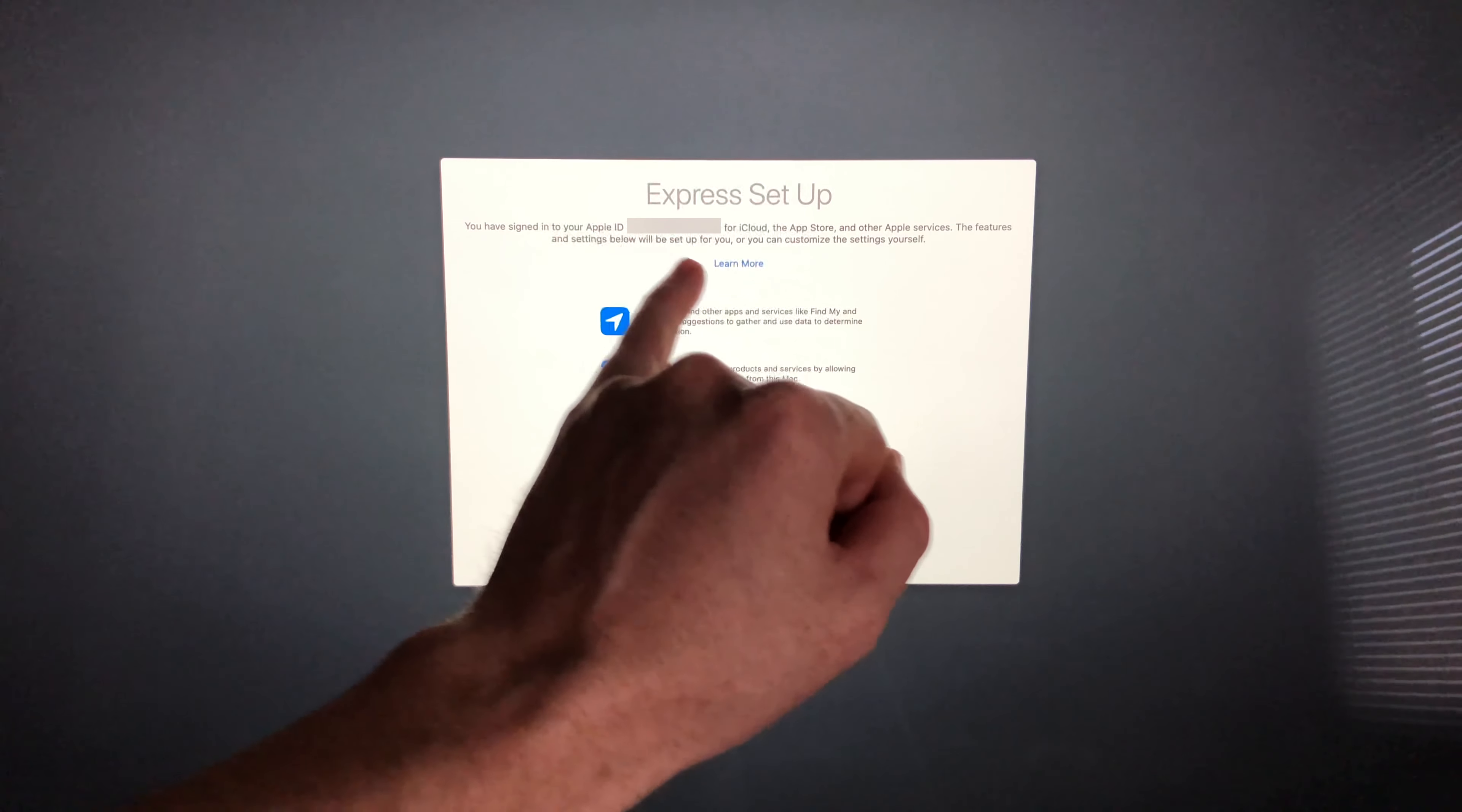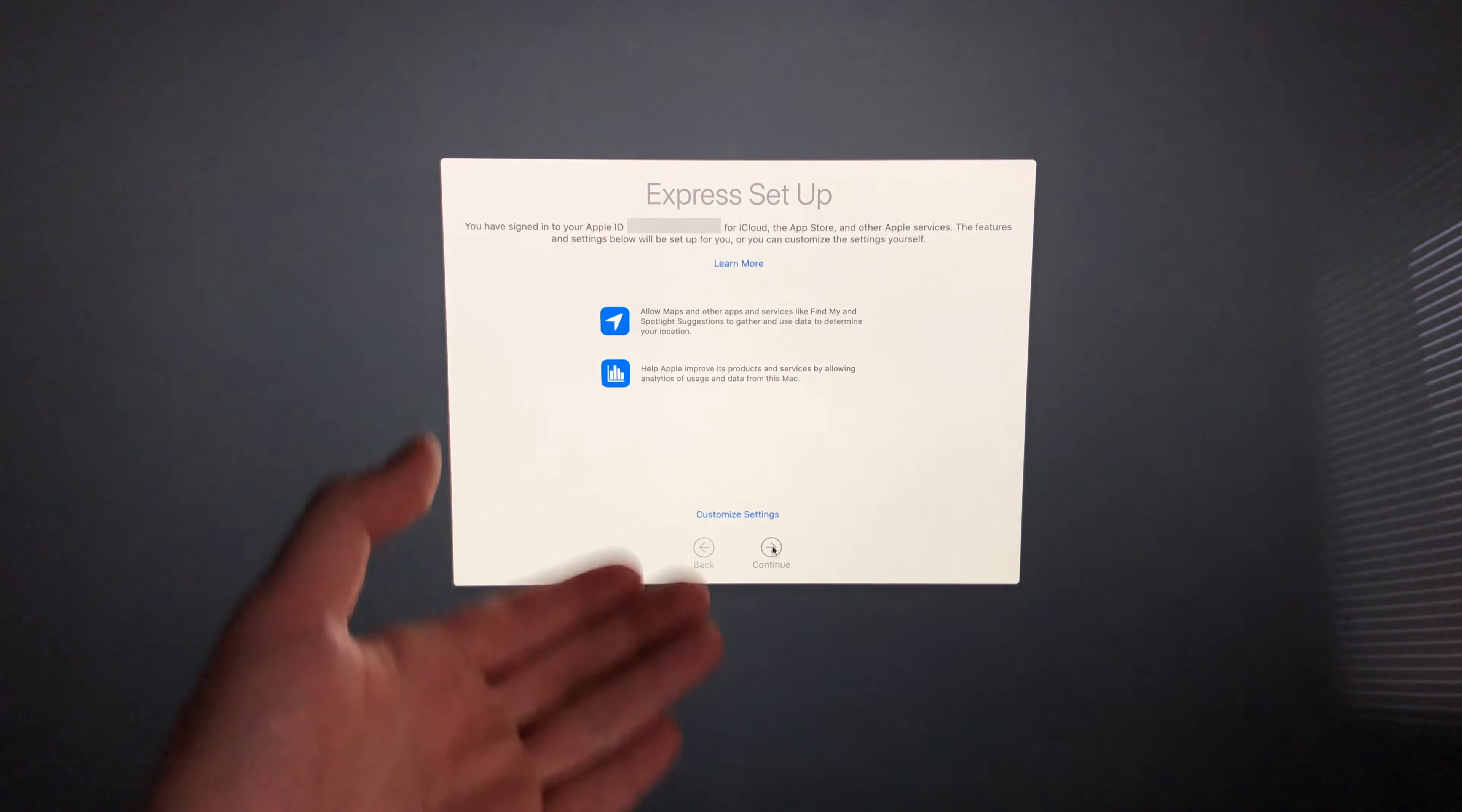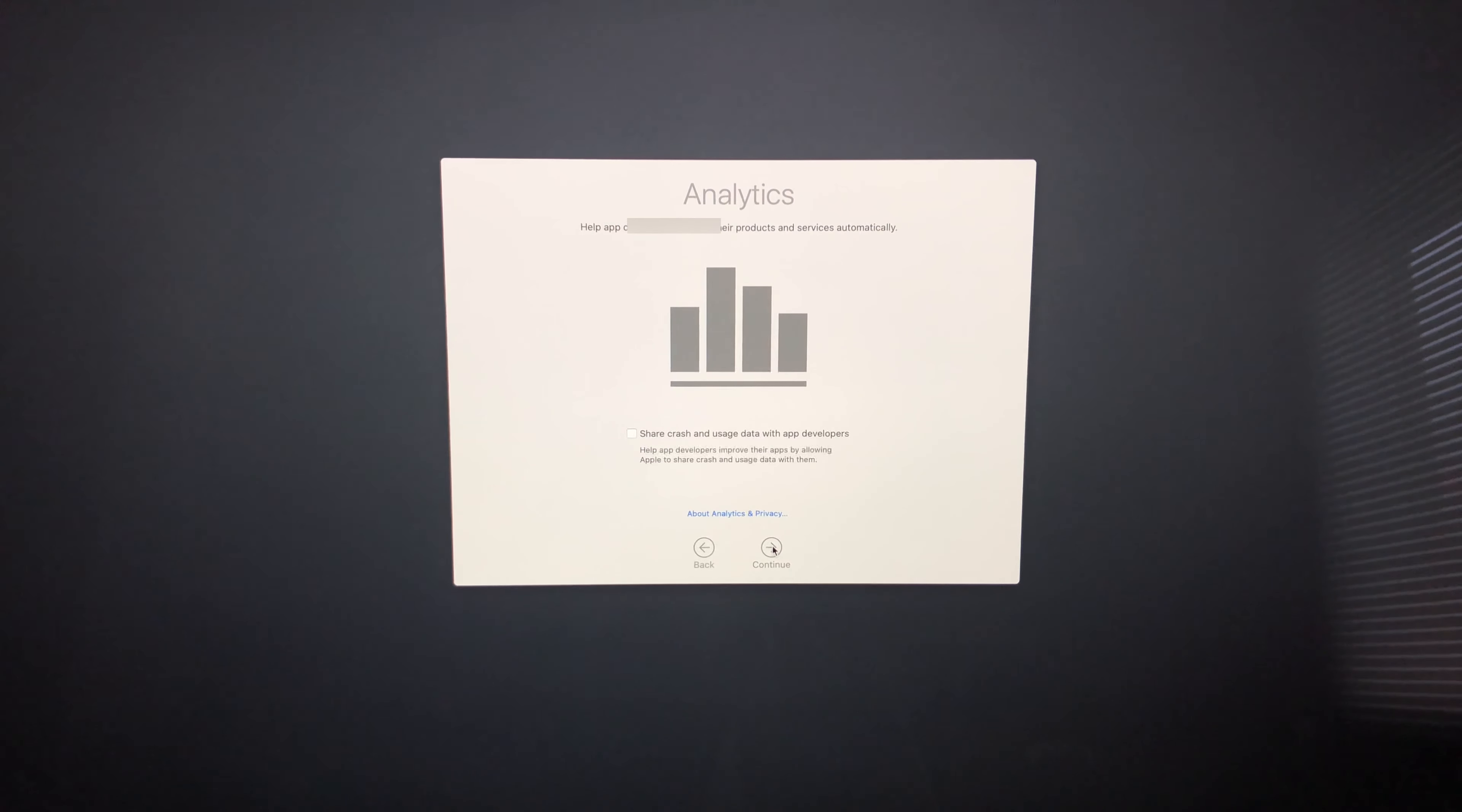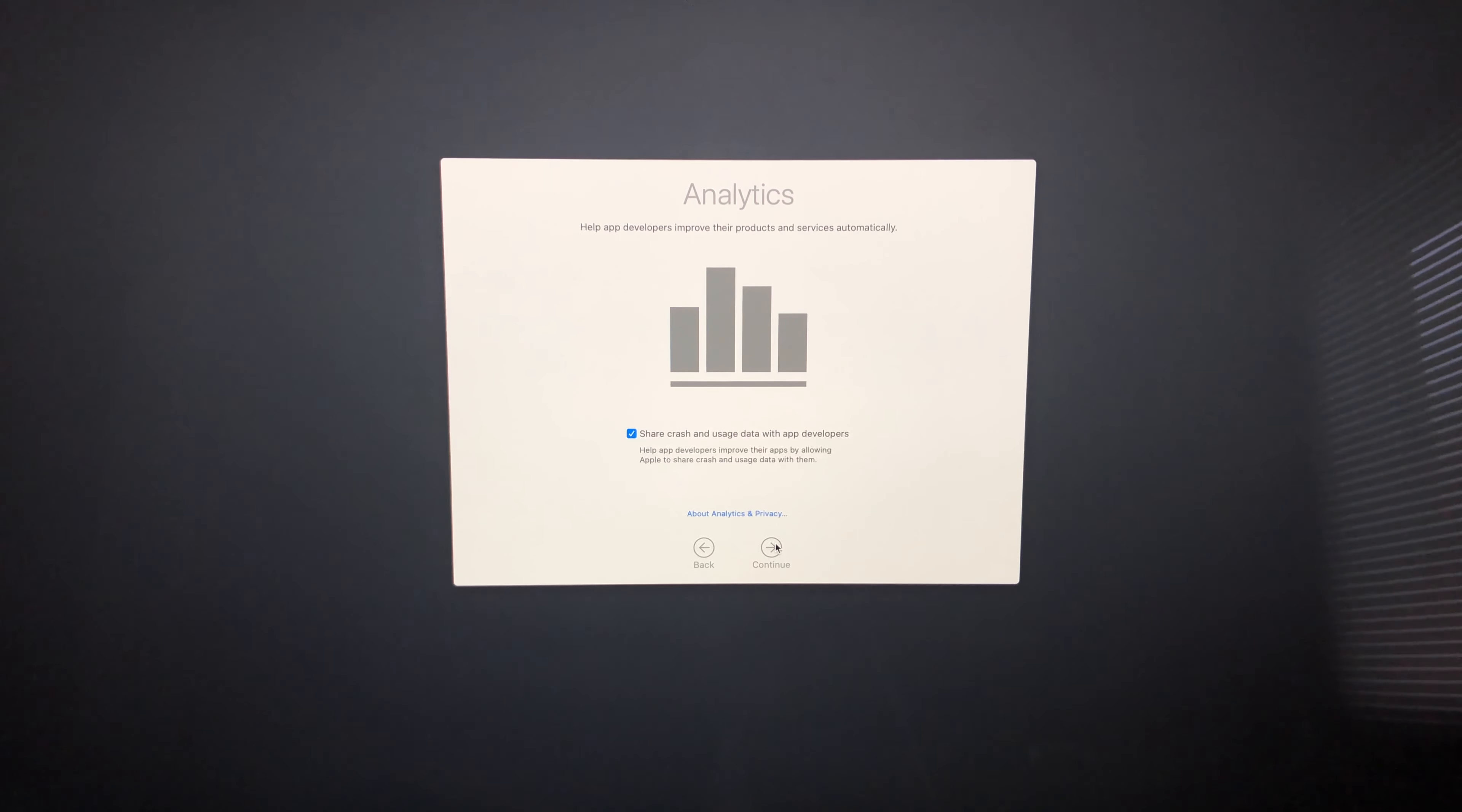I suggest just going to Express Setup—you don't really need to customize your settings, but you can if you want to by clicking down there. We're just going to Continue. Now here's this part: you don't need to share this, but I always like to share with developers so they can improve Apple, so I'm going to hit Continue.